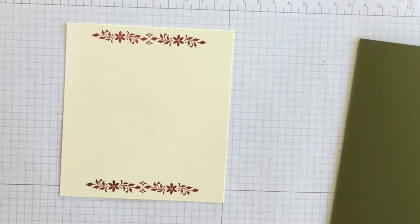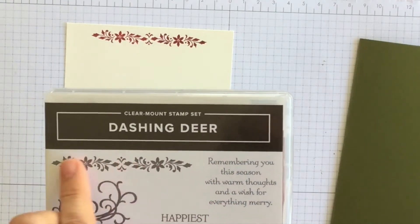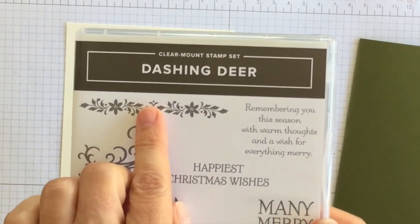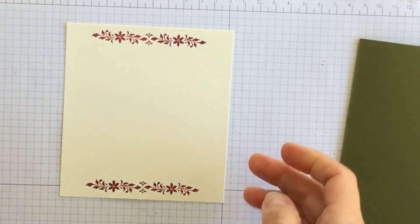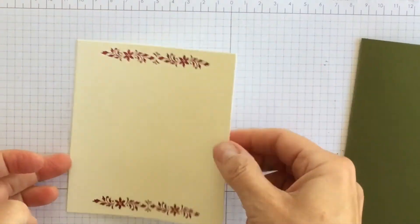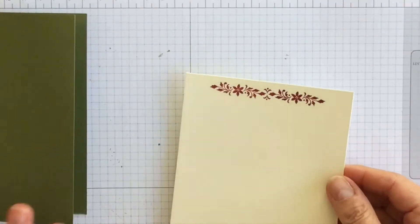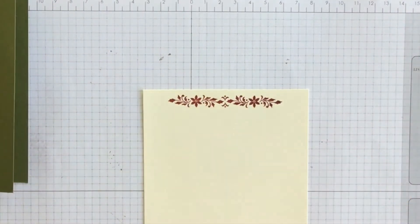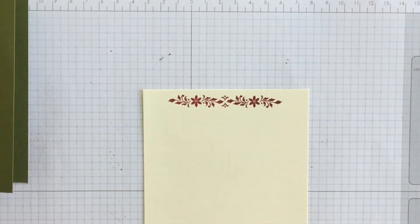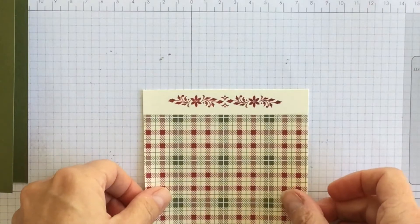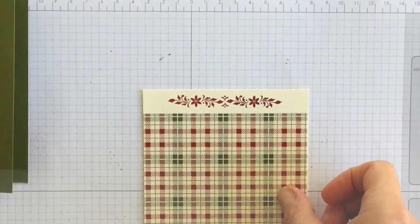All right, so I've taken the little border image from the Dashing Deer stamp set and I've stamped it at the top and the bottom of my layer. Now to that I'm going to add a piece of Designer Series paper.